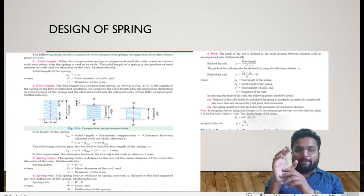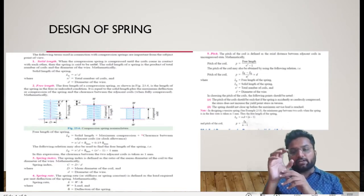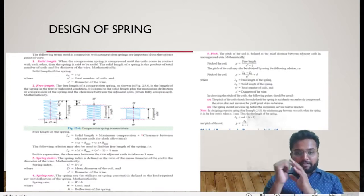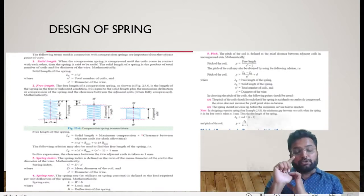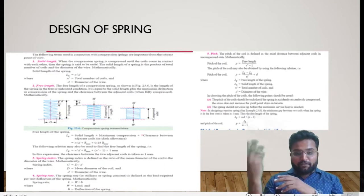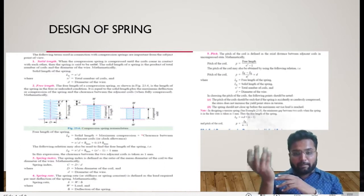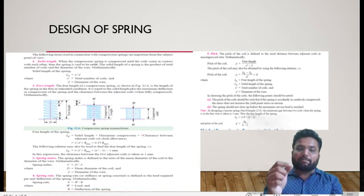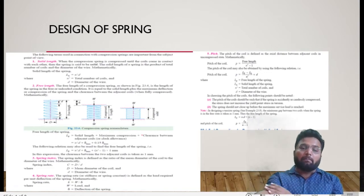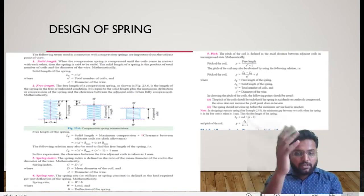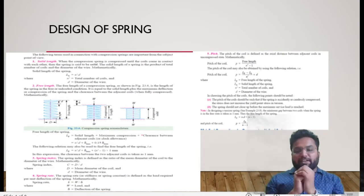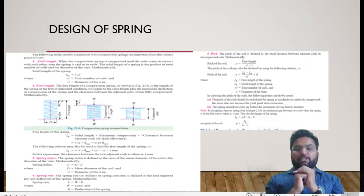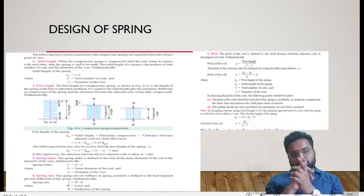We are going to use this same equation for our examples. The total formula for free length is a combination of a geometrical formula — solid length plus maximum deflection — plus an empirical formula of 0.15 times maximum deflection. There is also a different equation where you can replace 0.15 times delta maximum by (n minus 1), but we will use the first equation for our examples.